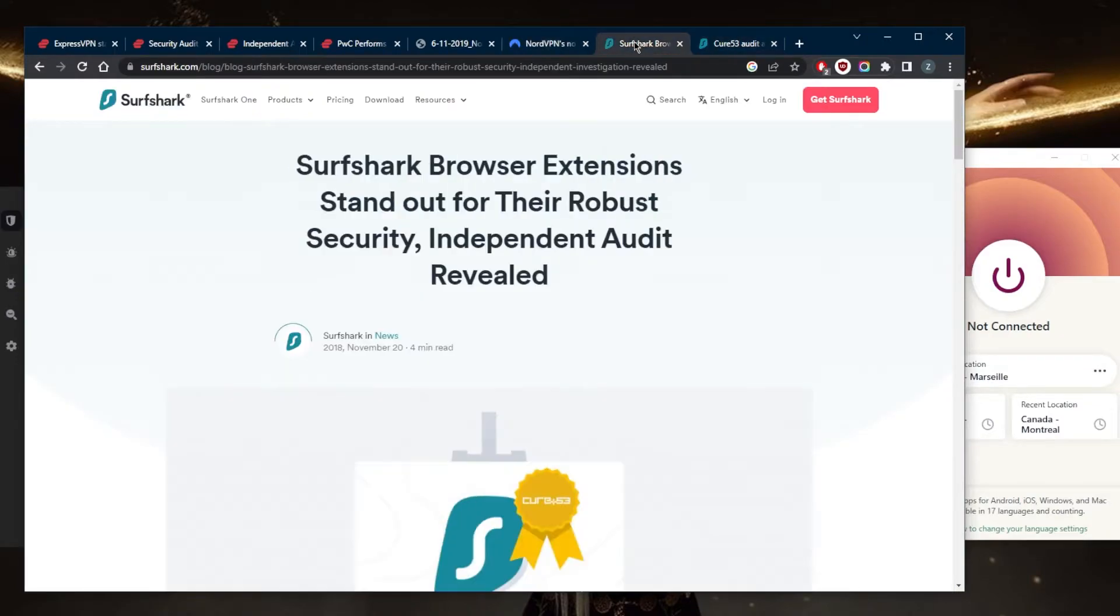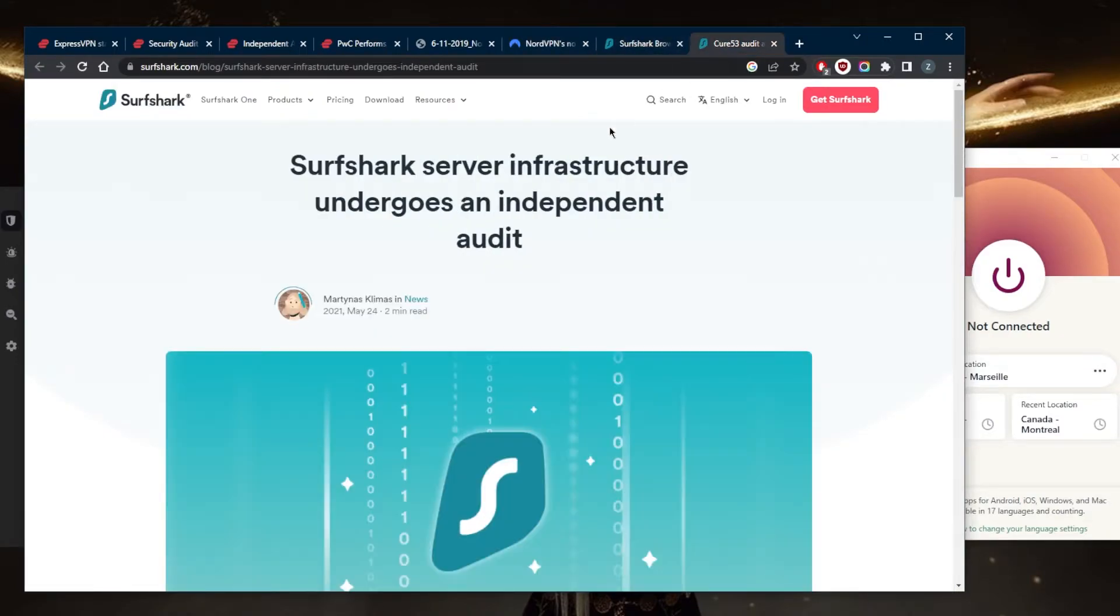Same with Surfshark right here. They have plenty of independent audit reports that prove their no-logging policy and the solidity of their server infrastructure.